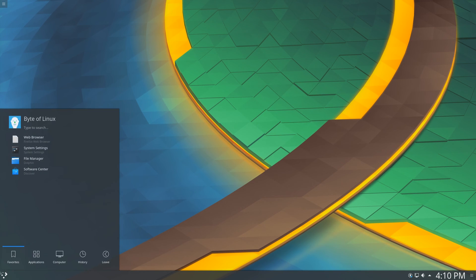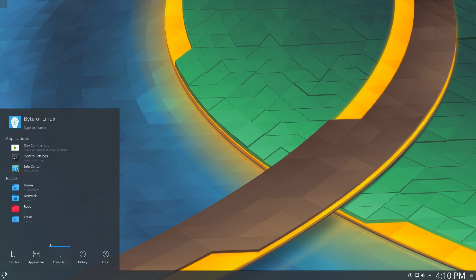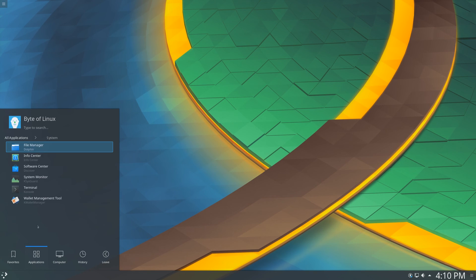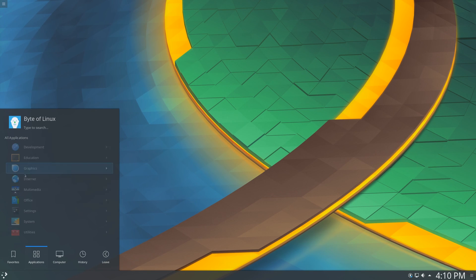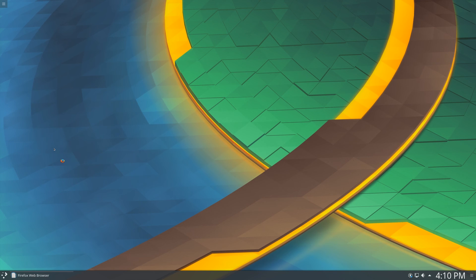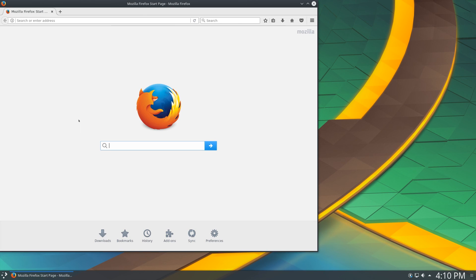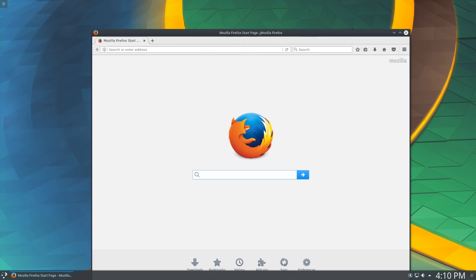And the final thing I'm going to do in this video is boot up Firefox. Just to see how it looks. It's taking a while. Here we are. Good.